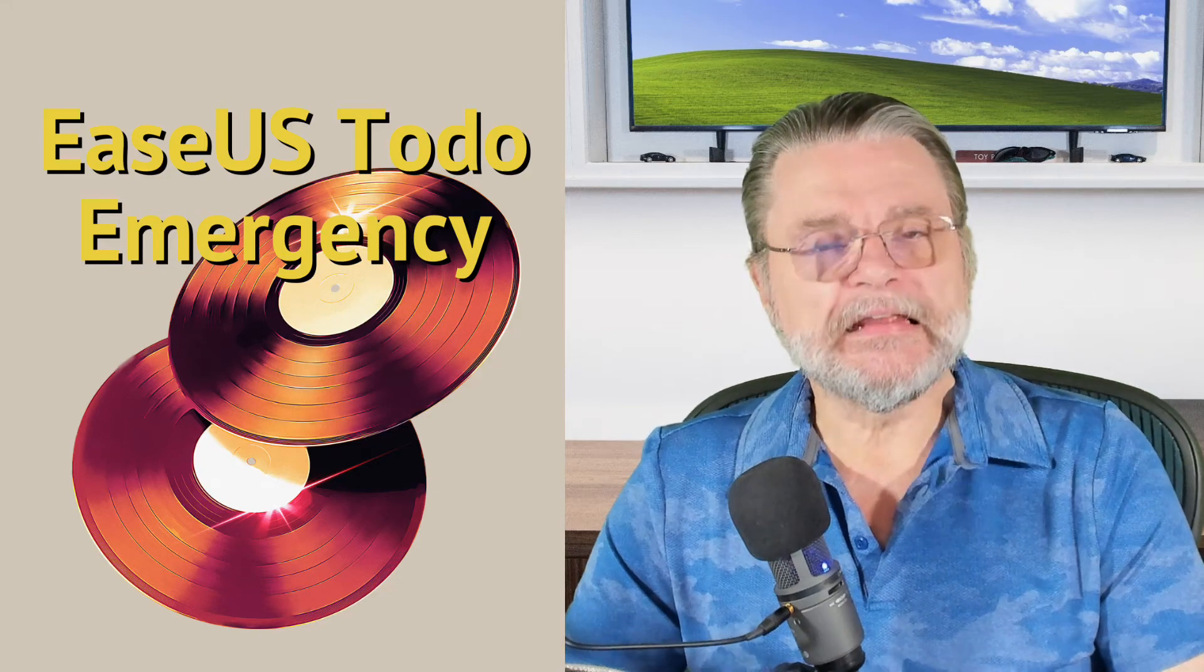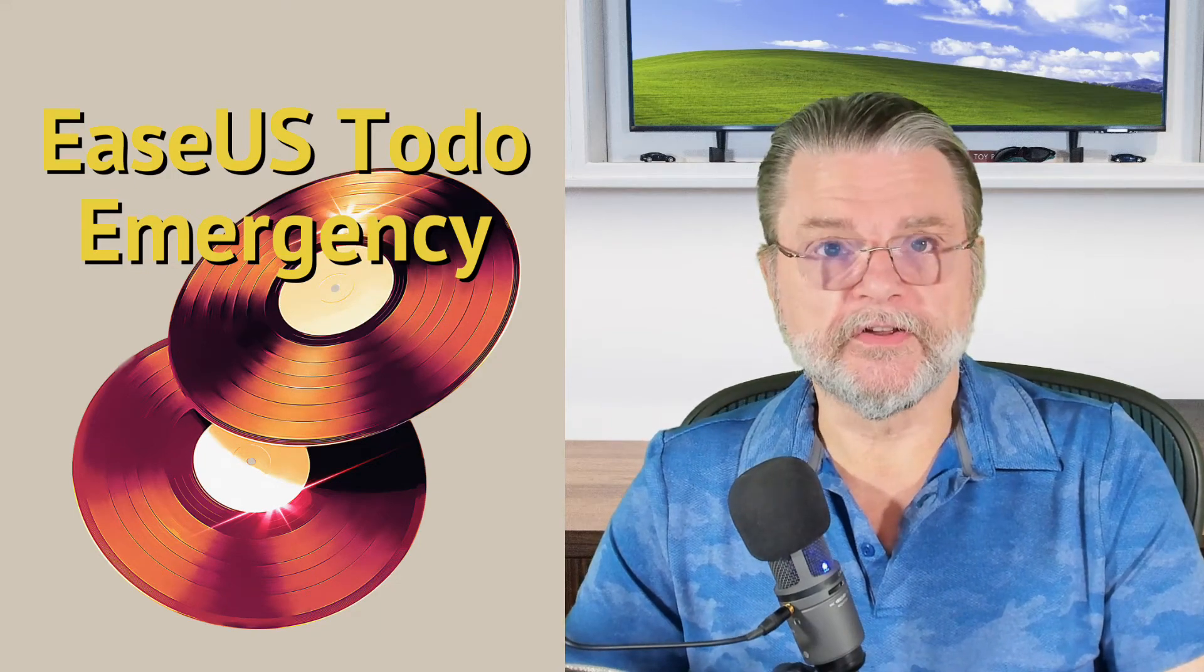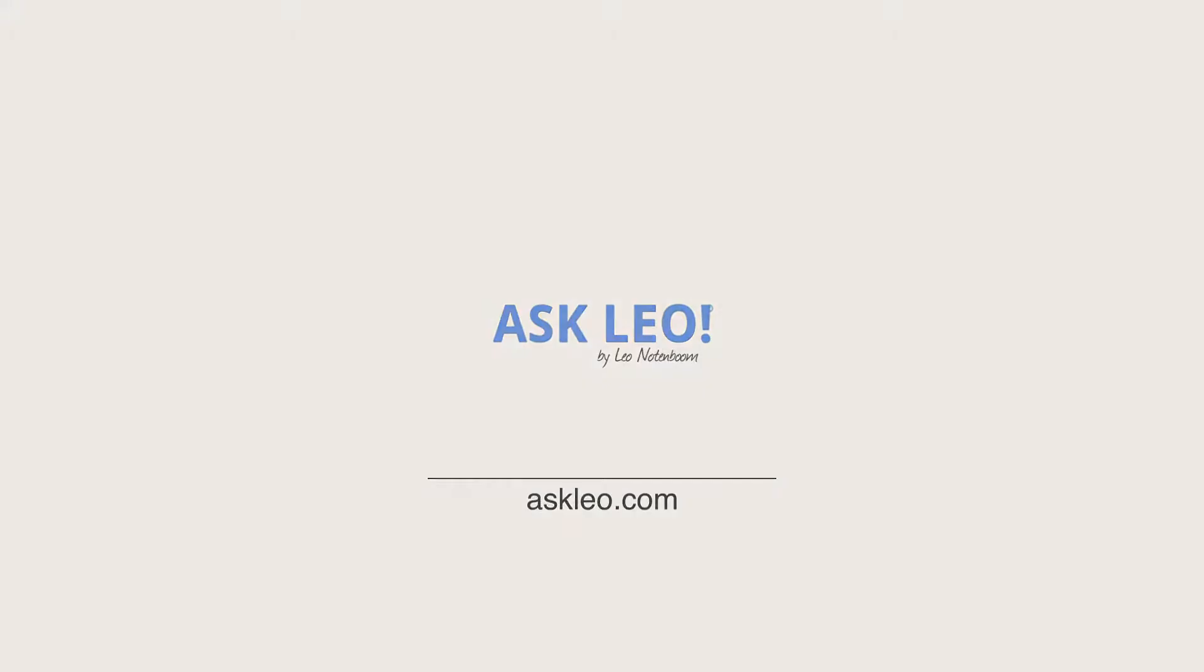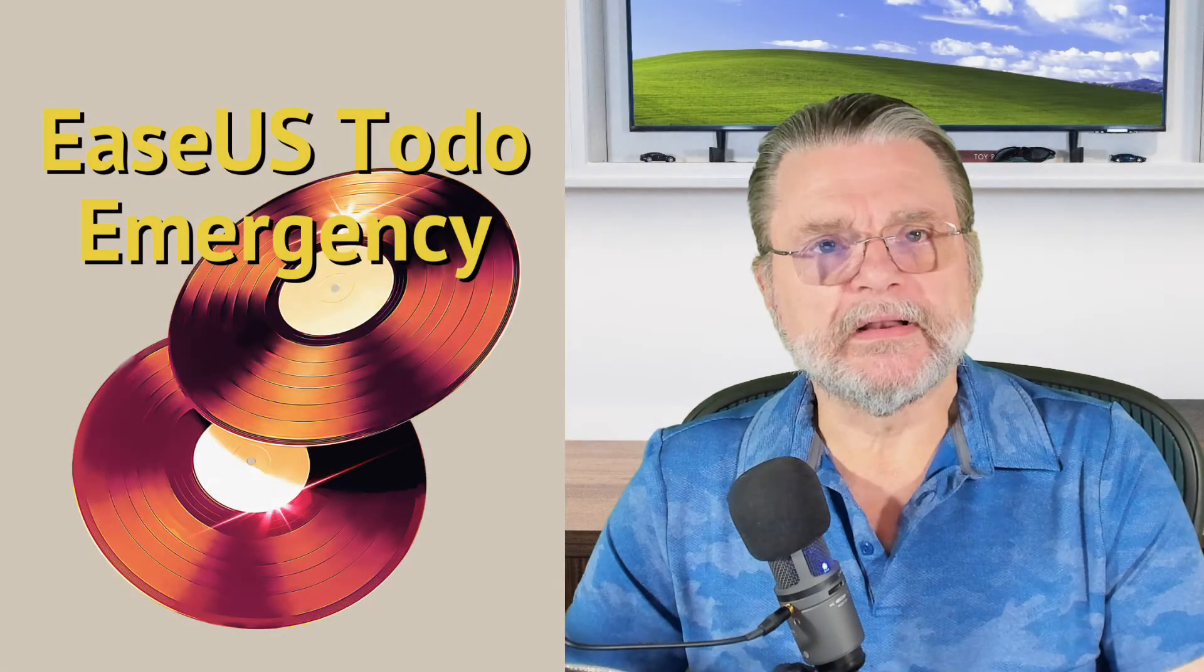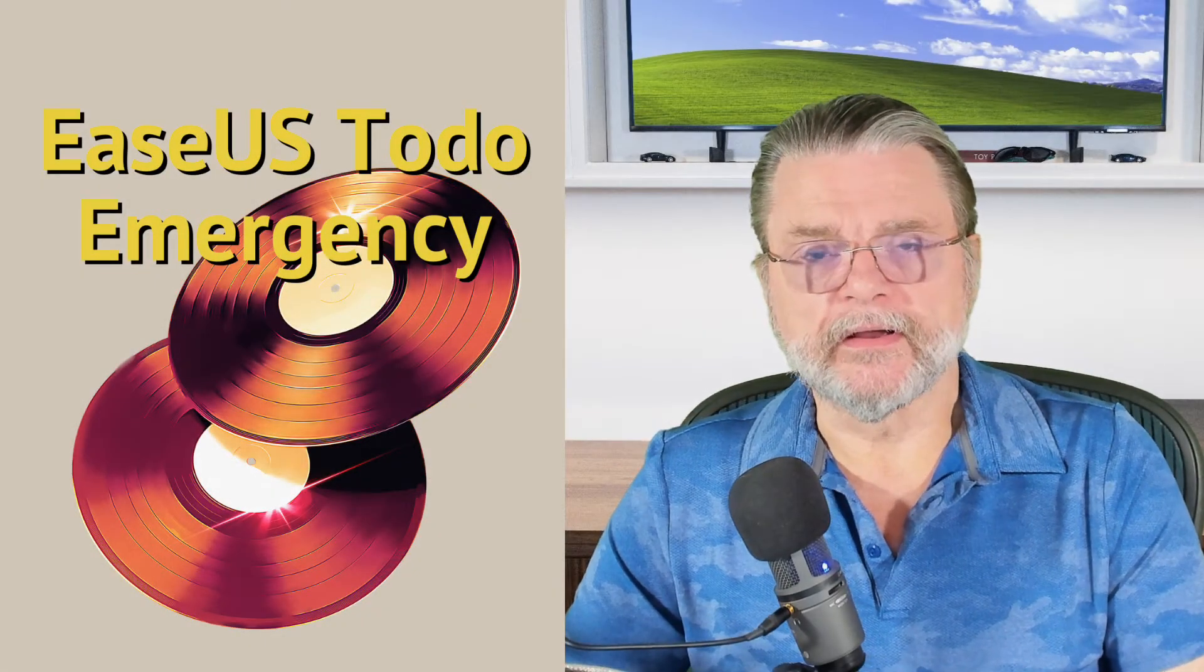Creating an EASEUS Todo emergency disk. Hi, everyone. Leo Notenboom here for AskLeo.com.